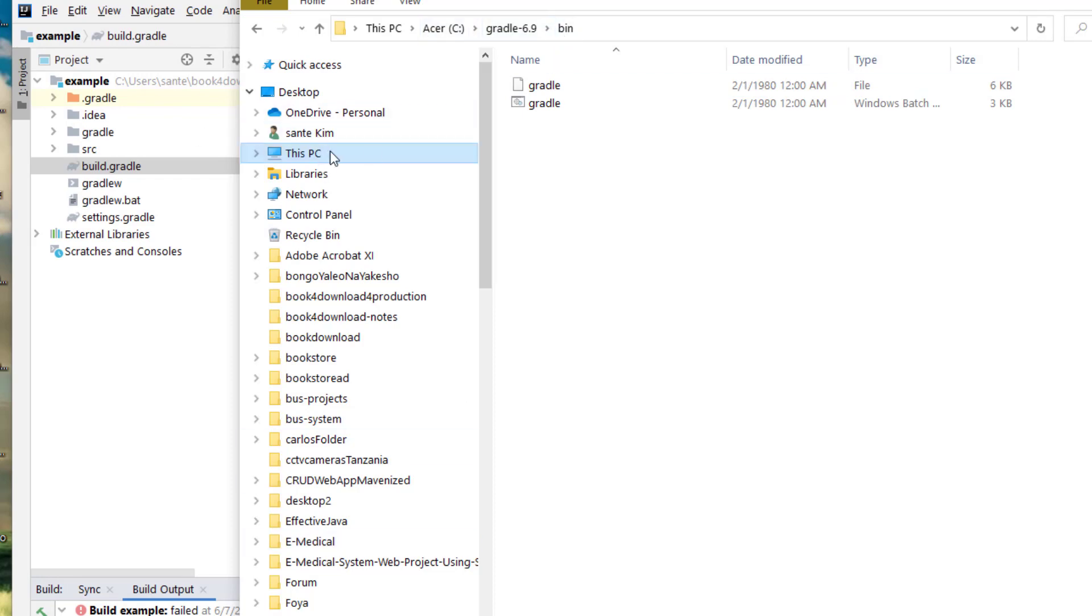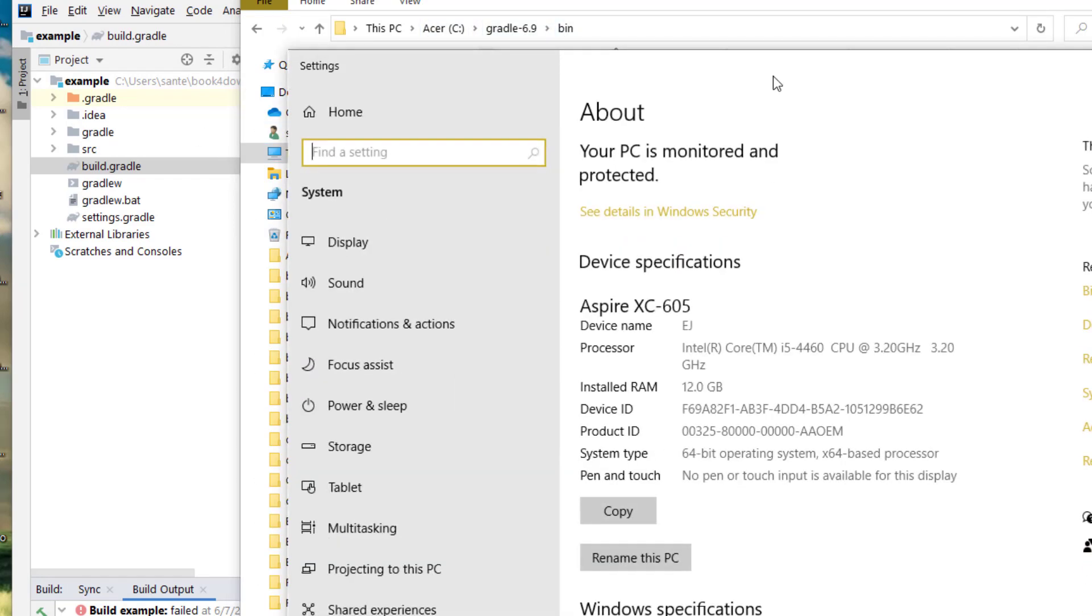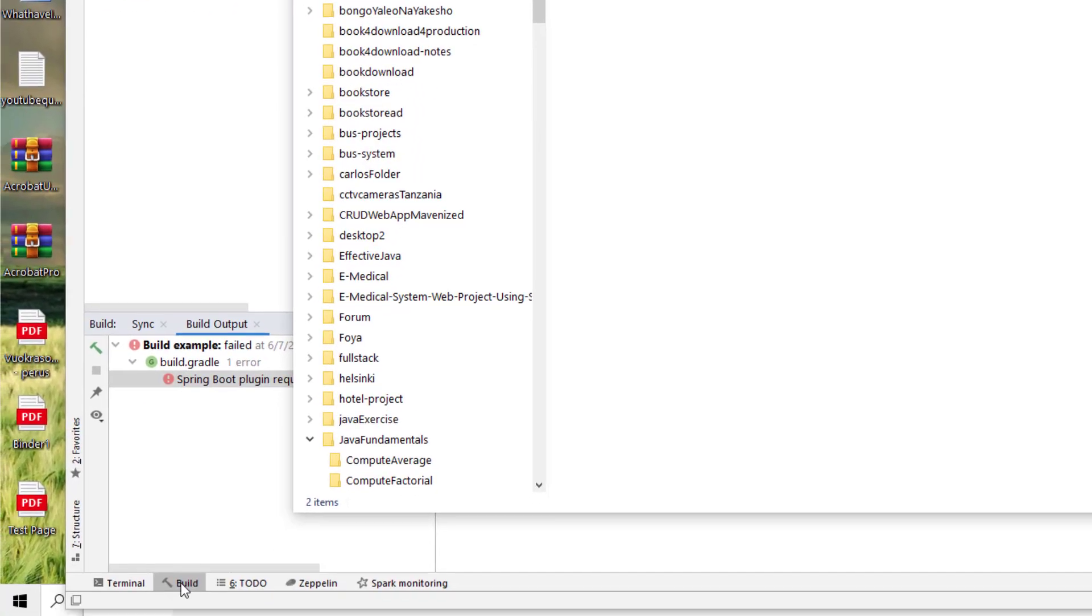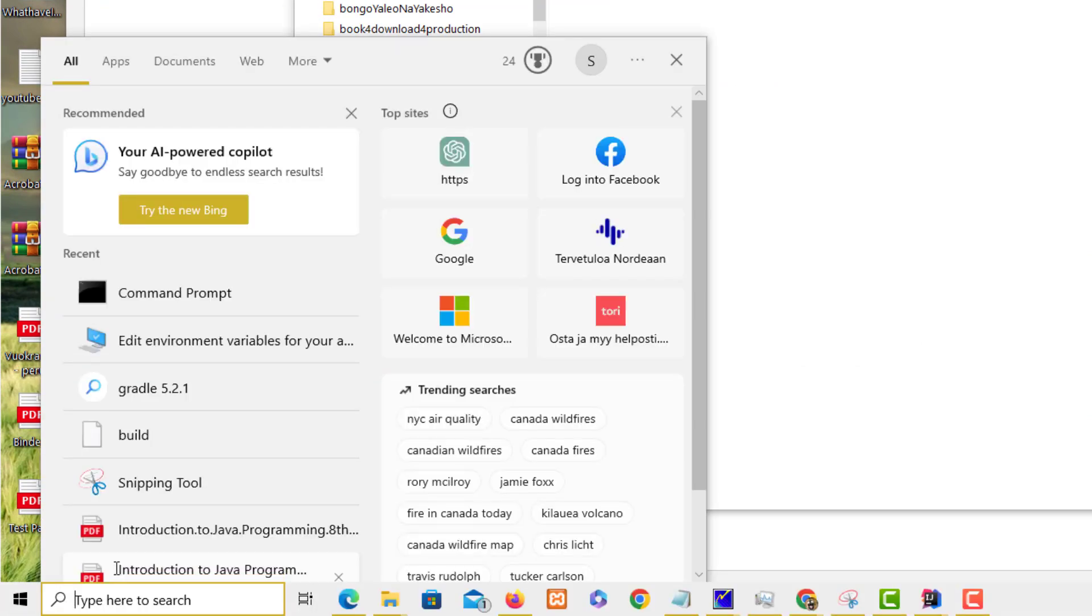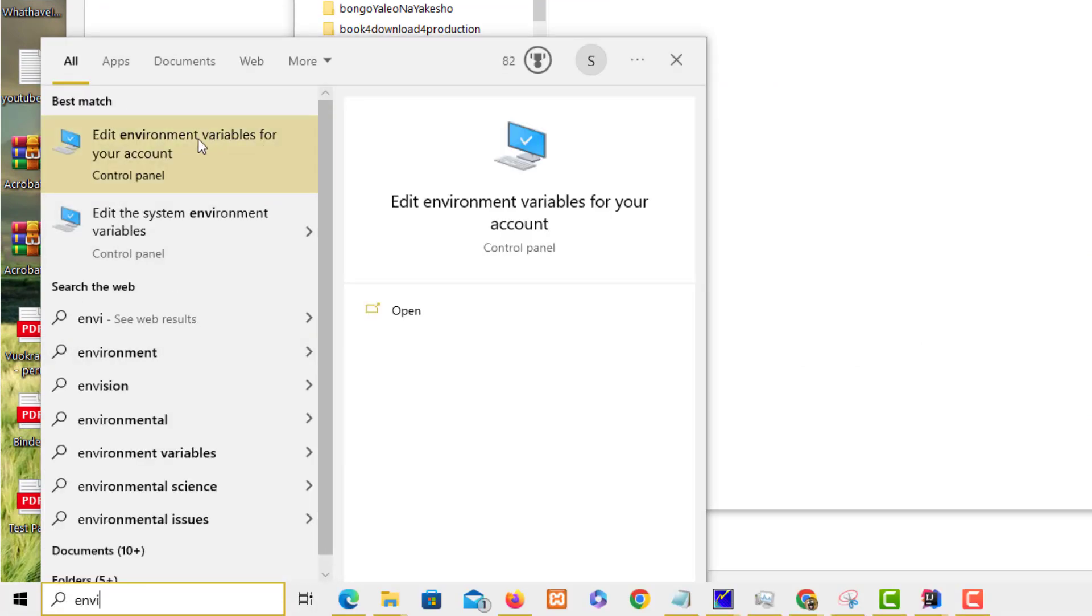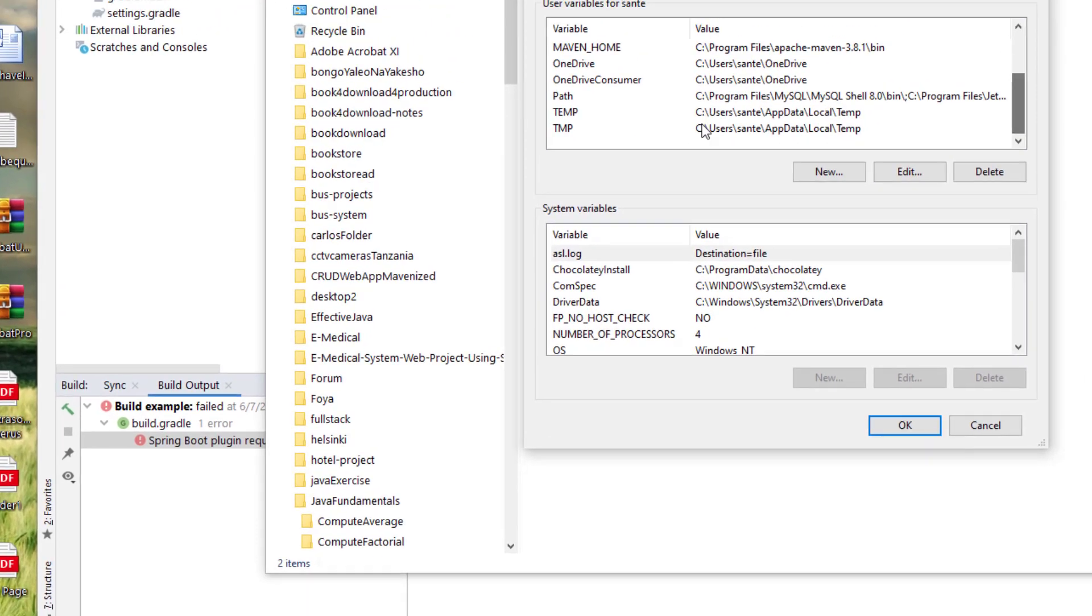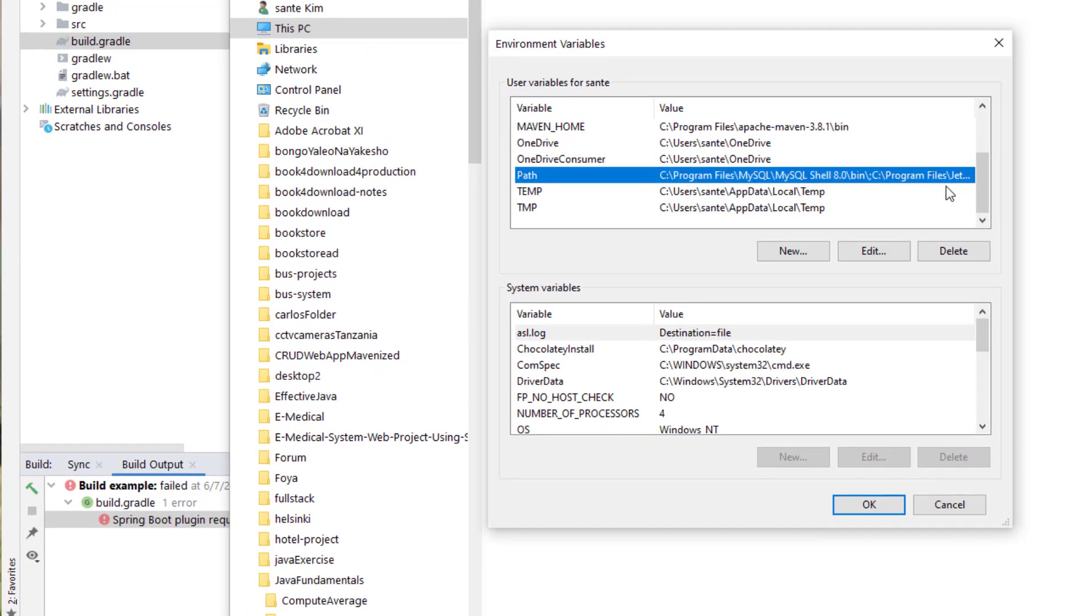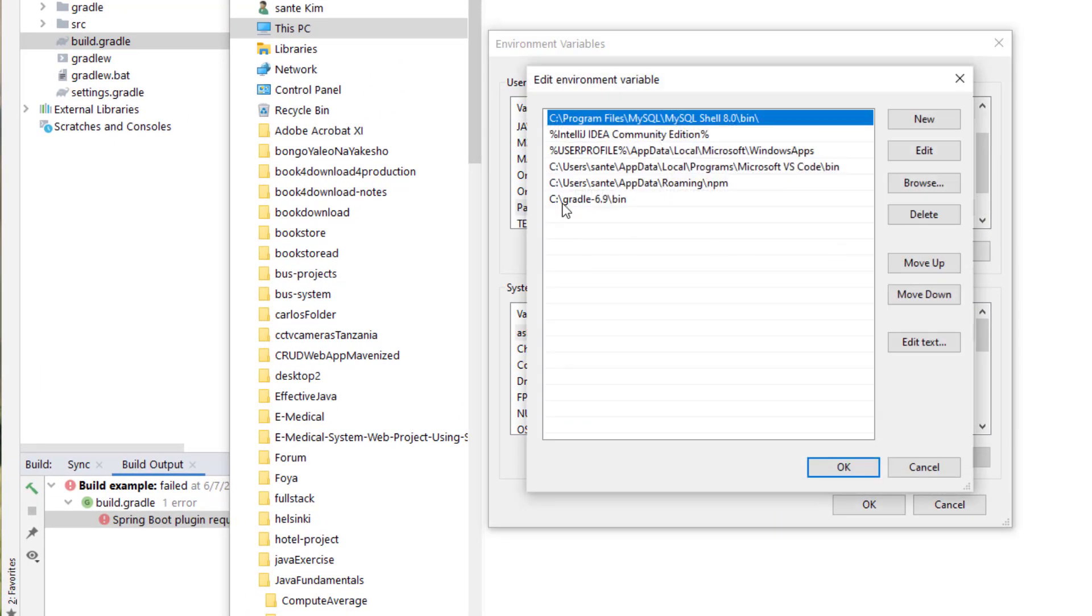And then I have actually added this to the environment variable, so if you go to properties, or if I use this simple way, I just have to type environment variable. And it's here, if we check on the path and then we edit, you see I have added this environment.